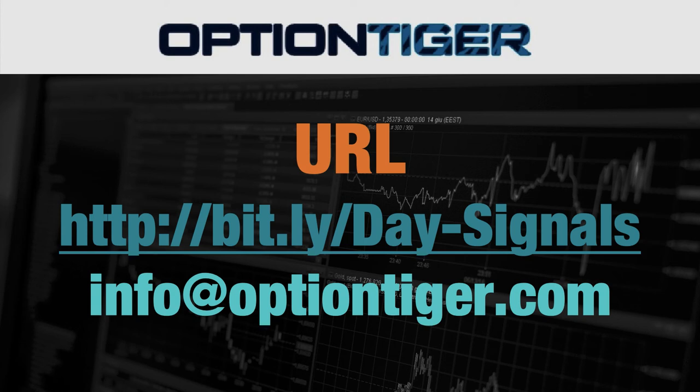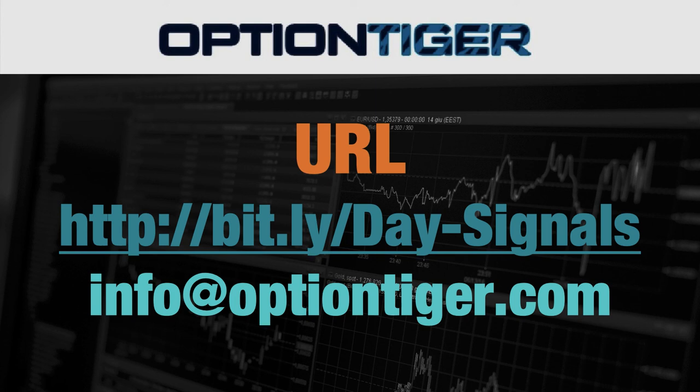And at the end of one week, if you don't want to continue, you can just send us an email at info at option tiger.com and we'll give you a full refund. So once again, the bit.ly link is bit.ly slash day hyphen signals with the D and S in caps.